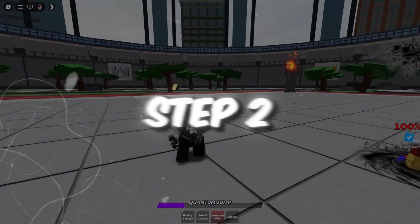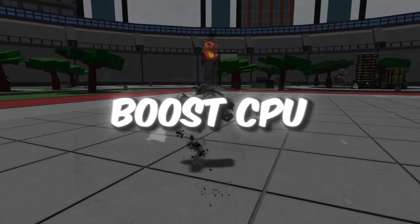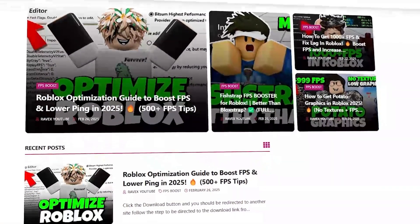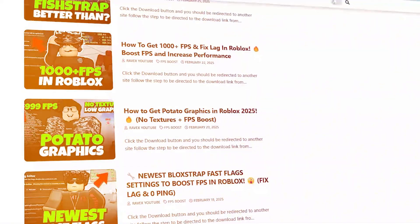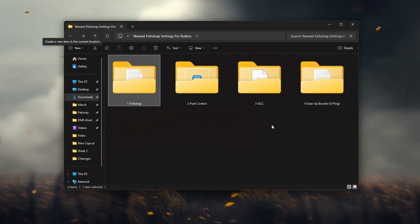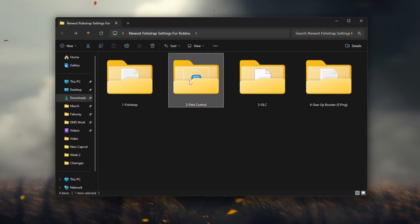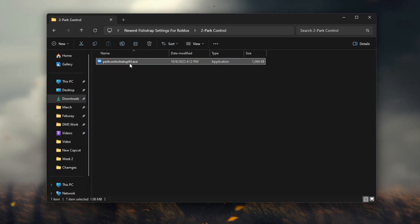Step 2: Using Park Control to boost CPU performance. You can get all the files from my official website. I give the link in the description of this video. In this step I'm going to show you how to use Park Control to get maximum performance from your CPU.